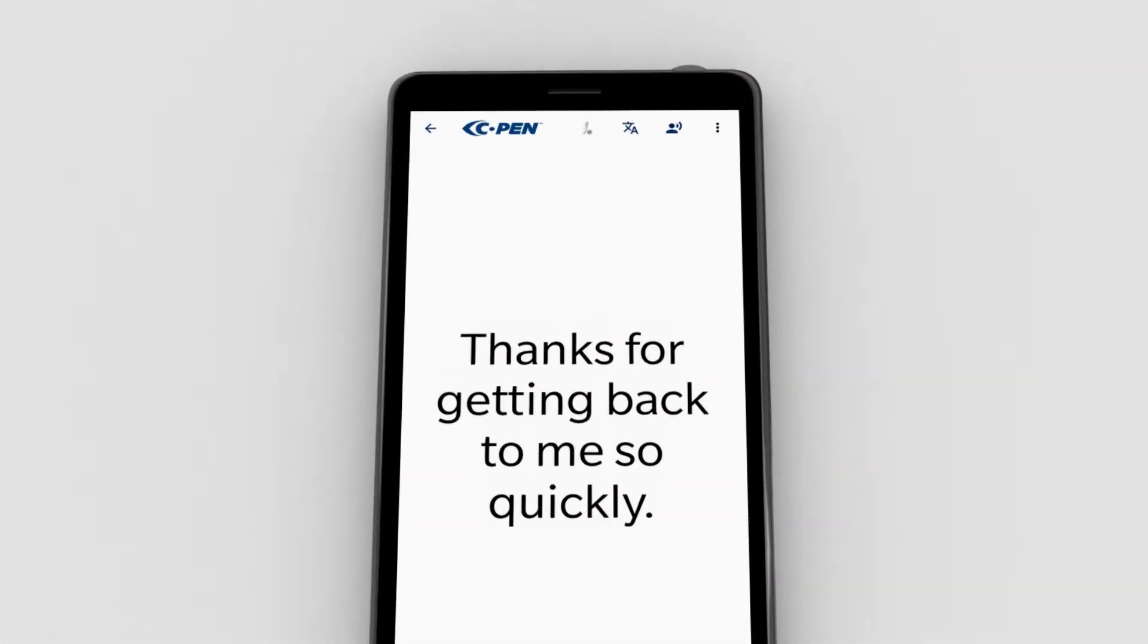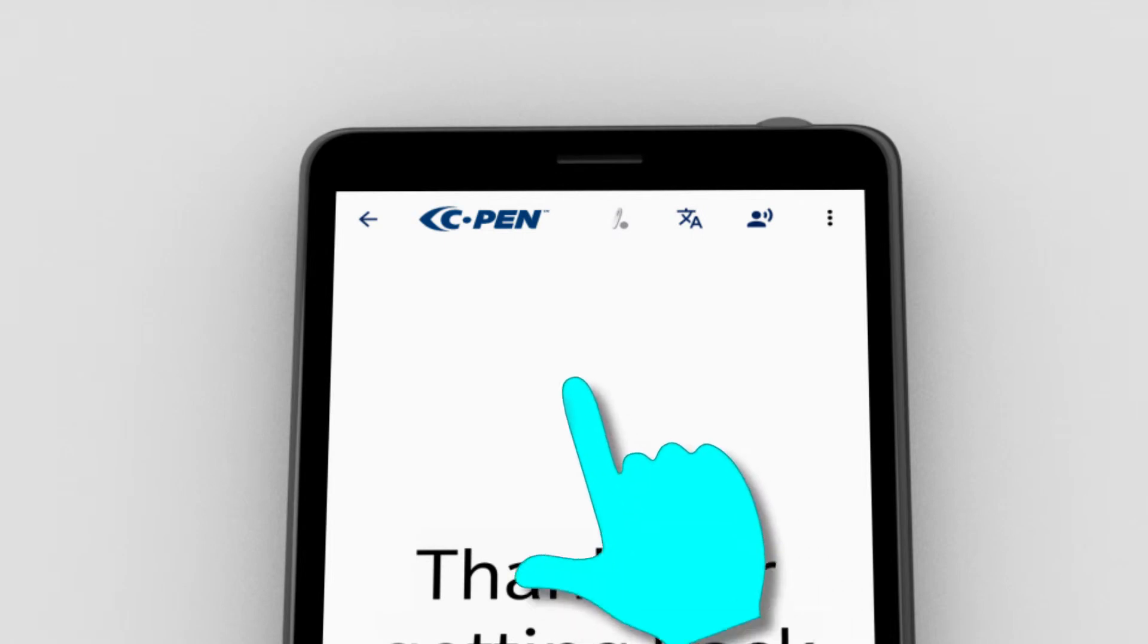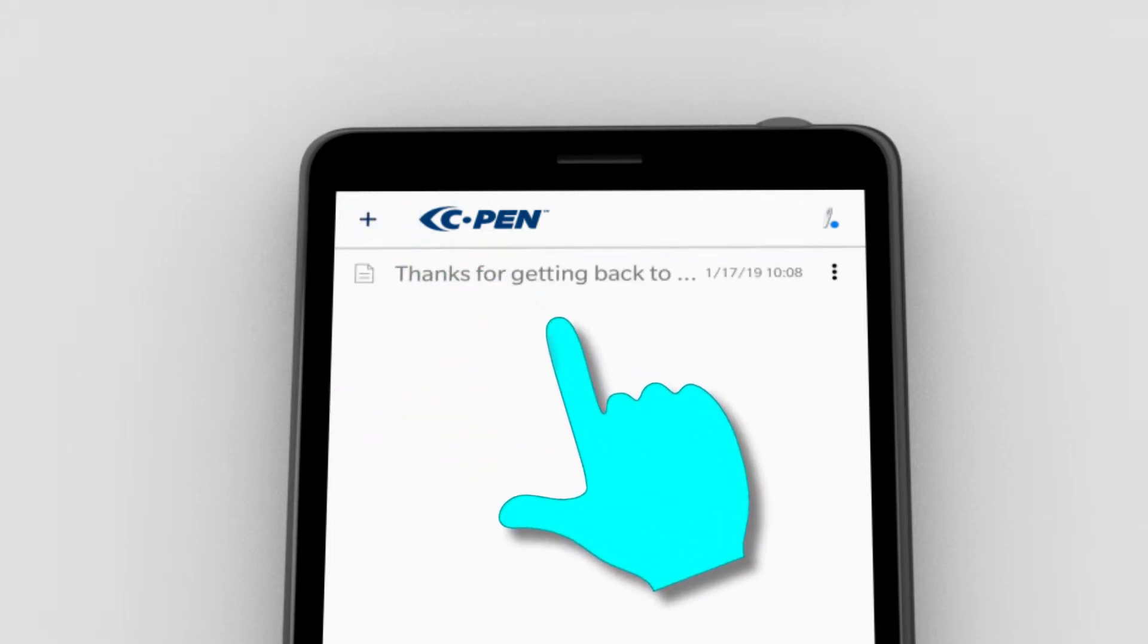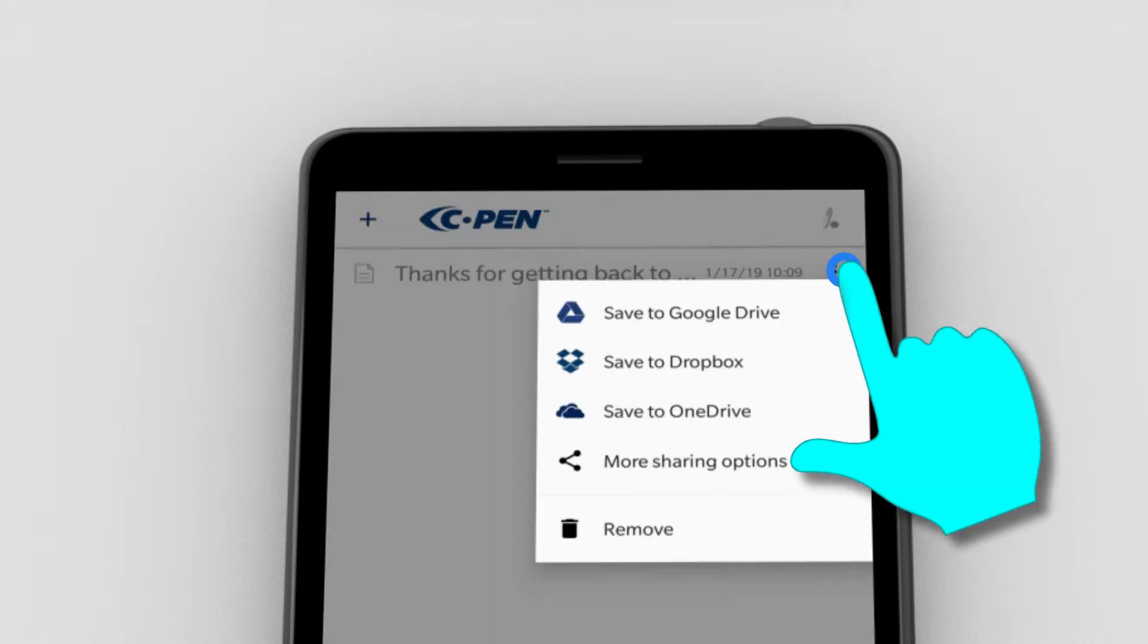The left pointing arrow in the upper left corner leads to the archive where everything is automatically saved. Click the three vertical dots for file options. It is possible to upload the file to a cloud drive or share it to other messengers or note apps like Gmail, Evernote, etc.